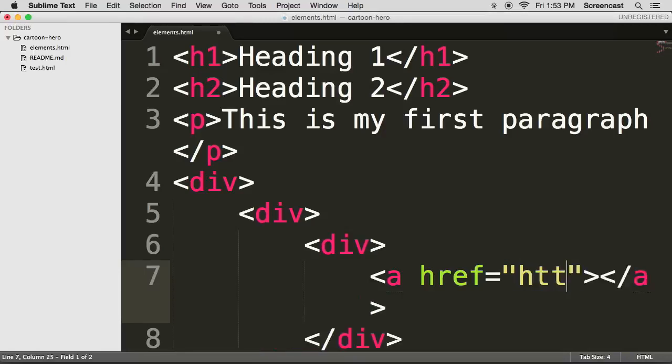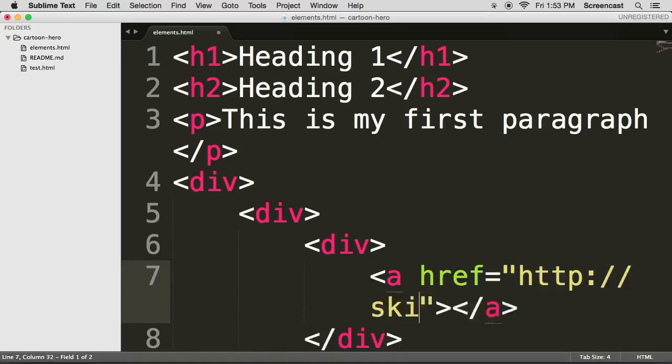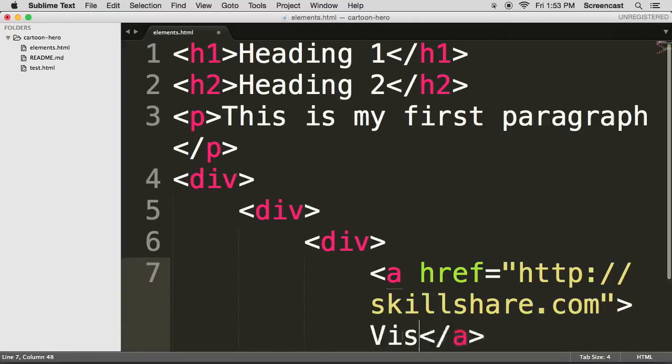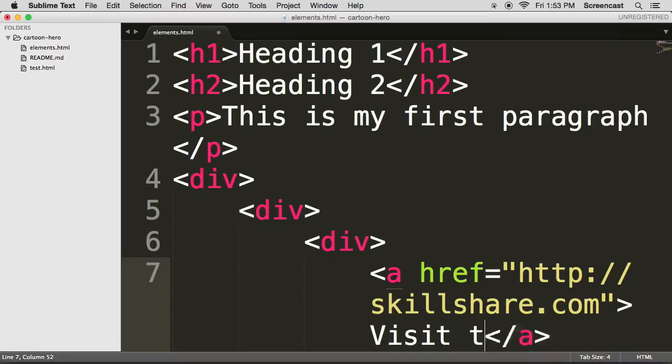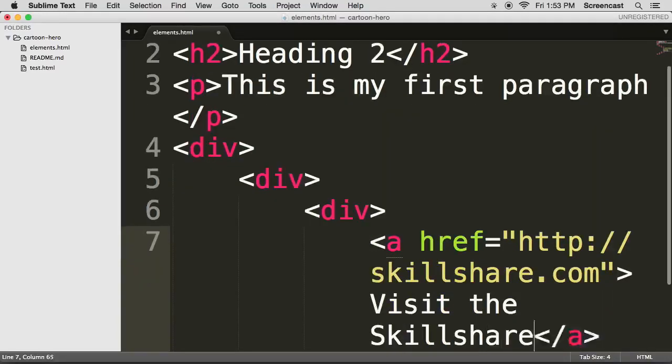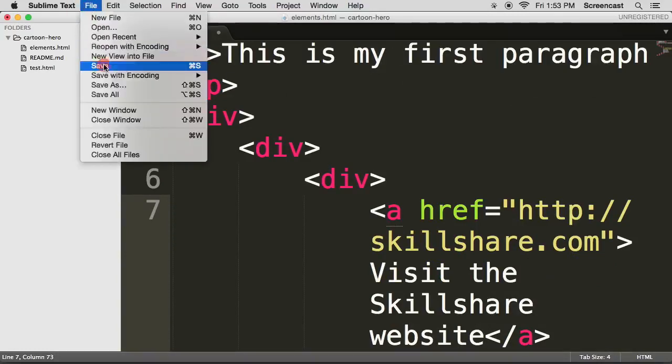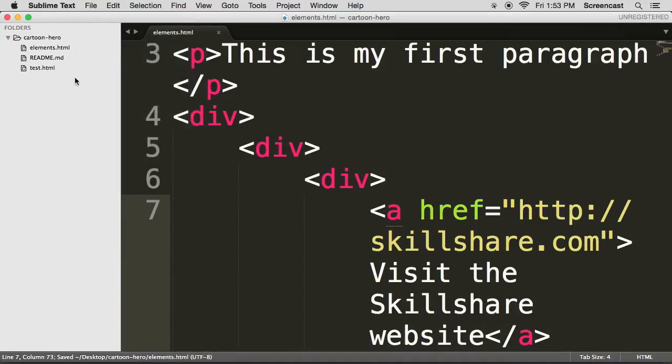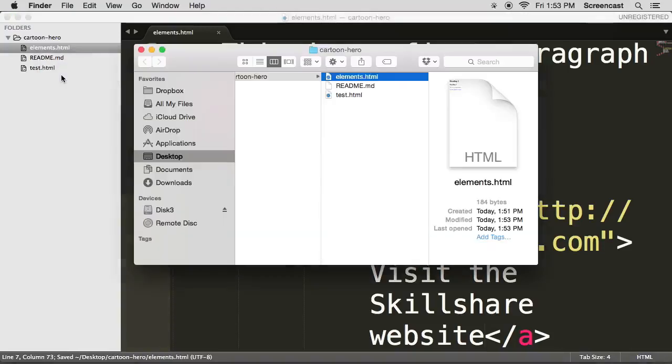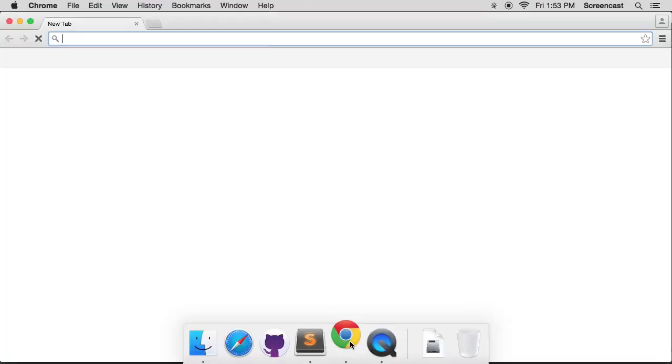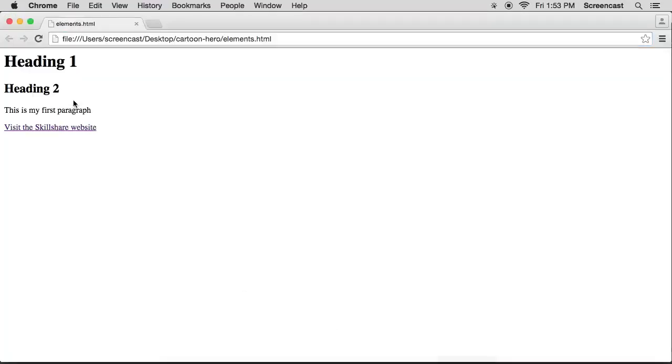So let's go and put http skillshare.com. And the content of it should be visit the Skillshare website. Fantastic. Let's save. Now right click on elements.html, reveal in finder, and then drag it into Google Chrome. And there we have something.